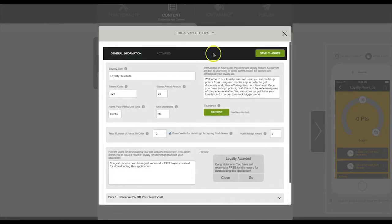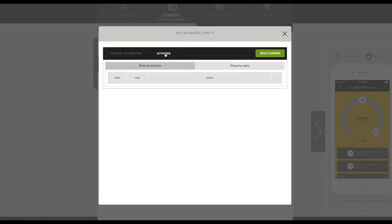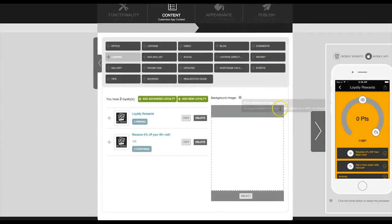By clicking on the edit button next to the rewards program and then clicking on Activities at the top, this will show a list of all users who have redeemed this reward. Thanks for watching.